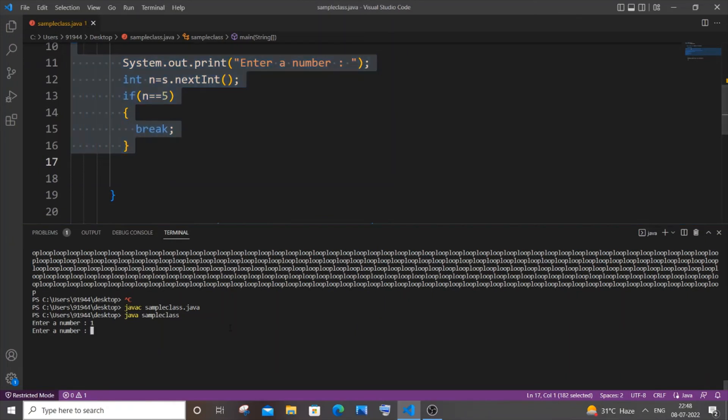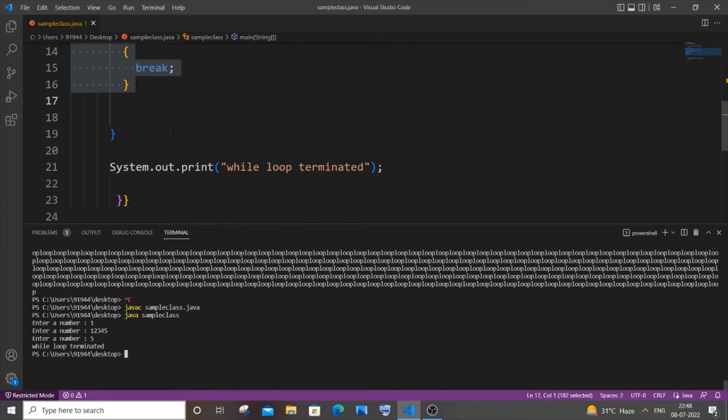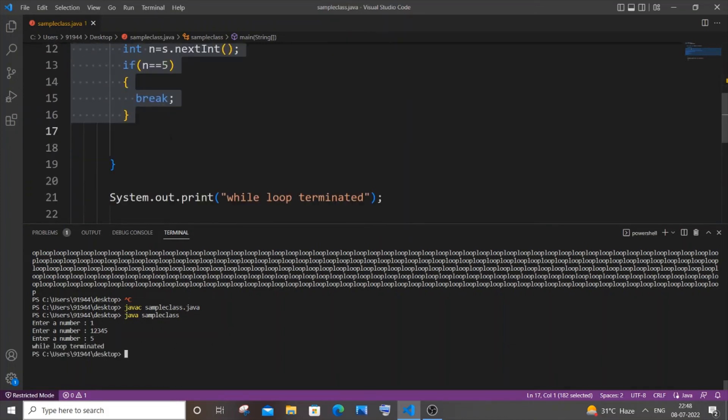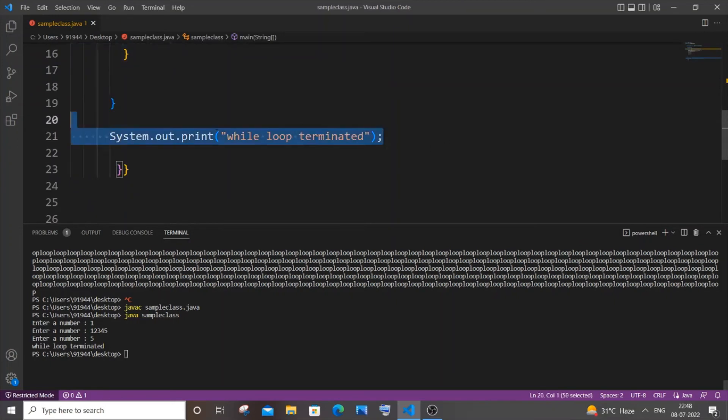So I will enter some other numbers: one, two, three, four, five. Still not. But if I enter five, boom, the loop terminates. We are coming outside this while loop and the message is getting printed and our program is also getting terminated.